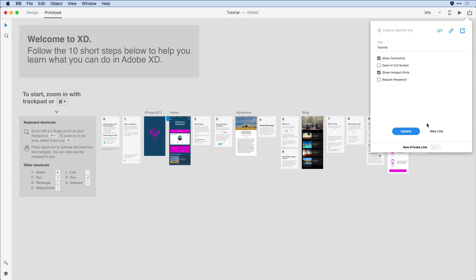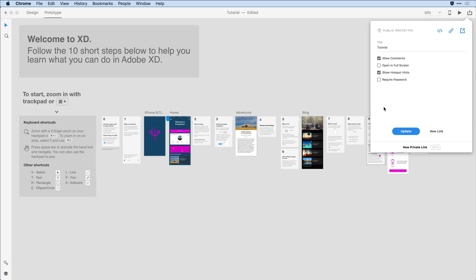Once that link has been created, I can share it with others by just copying it to the clipboard using the copy link icon. I can also preview it directly in the browser by clicking on the open in browser icon. If I'd like even greater security, I can create what's known as a private link.